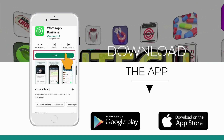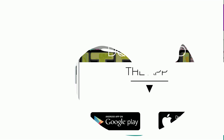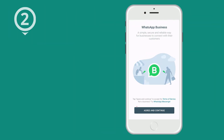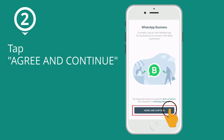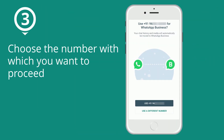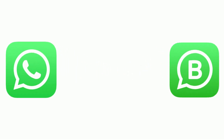Click on the Install button. Once installed, launch the app. You can click on the Open button here as well to launch it. Tap Agree and Continue to accept the Terms of Service. A prompt will appear asking you whether you want to set up a WhatsApp business account with your existing number or a new one. Choose the number with which you want to proceed. The process will be similar after this step.